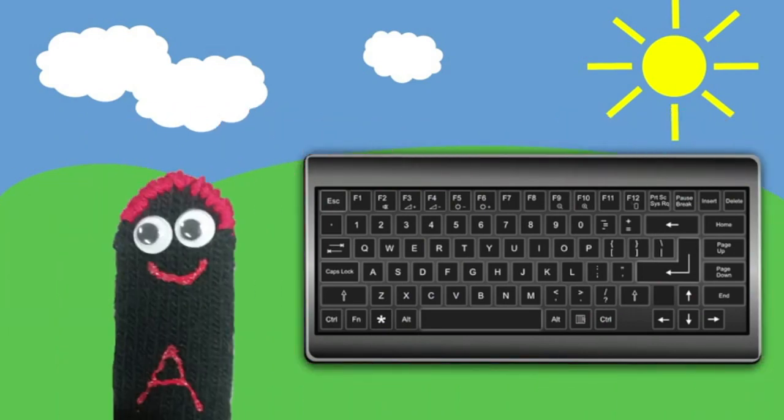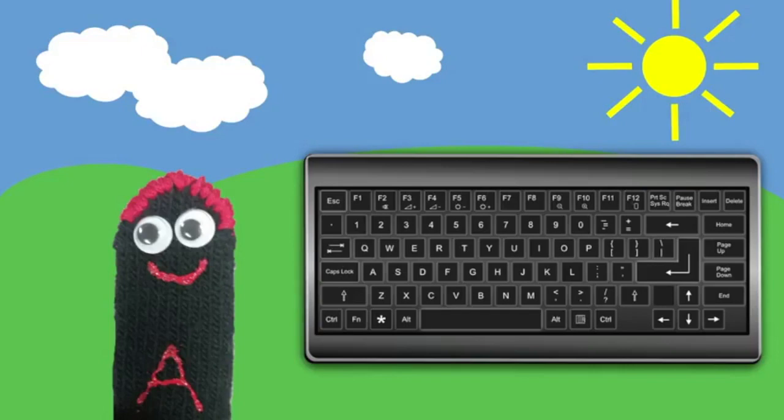Hi, my name is A and I live at one end of the home row. As you might be able to guess, my home is the A key. Can you find it on the keyboard? To unlock the door to my house and type the letter A, you must use the pinky finger on your left hand.